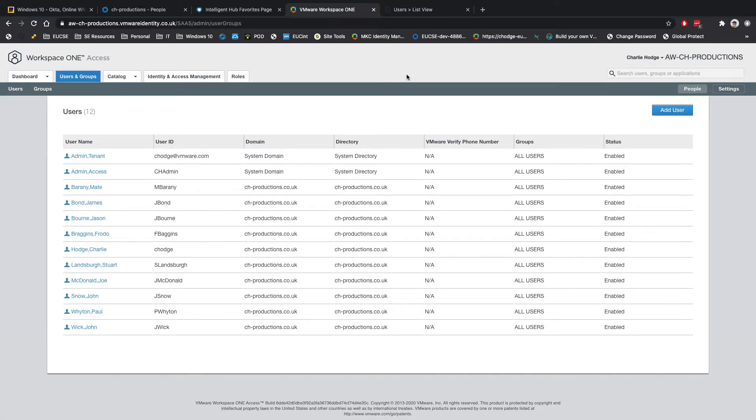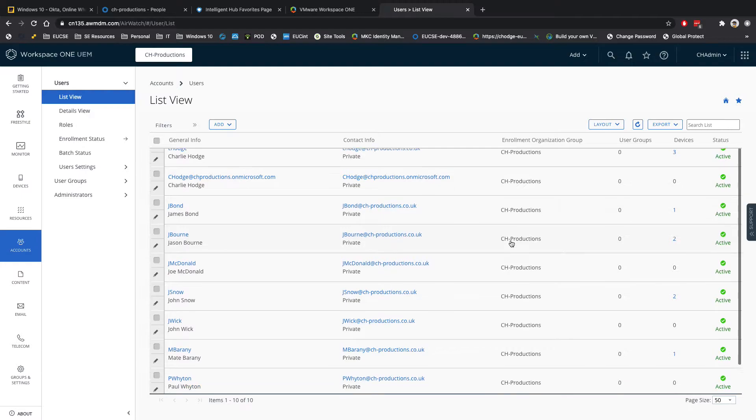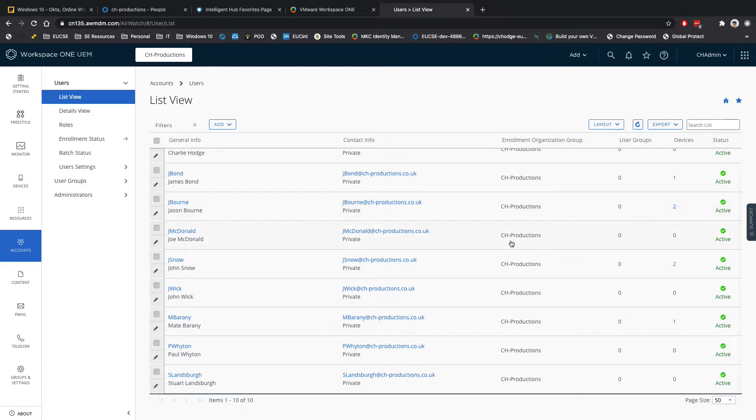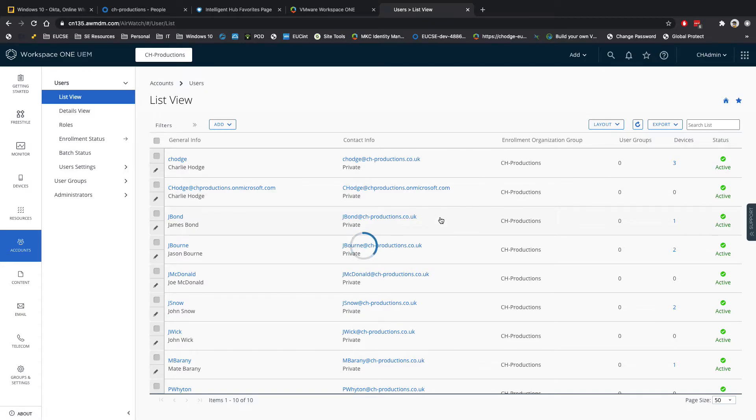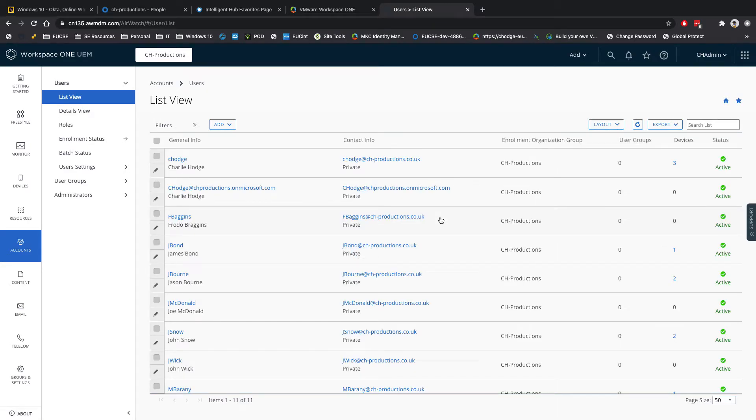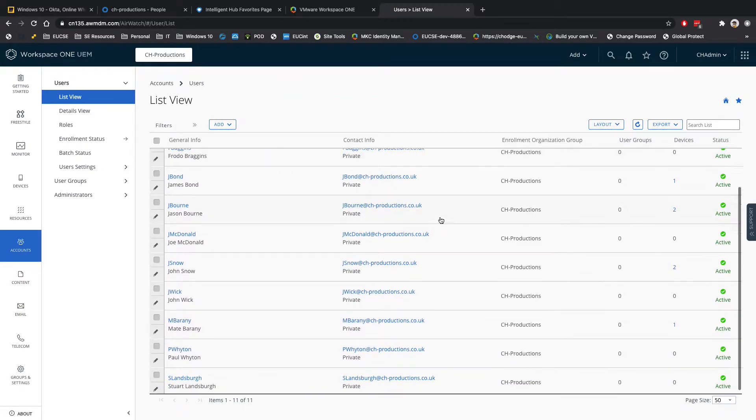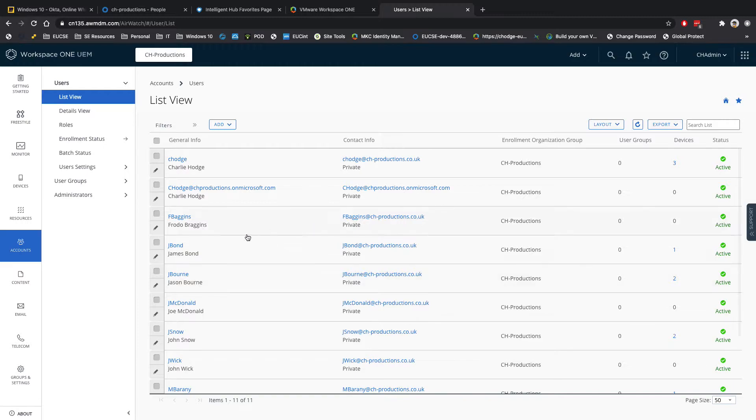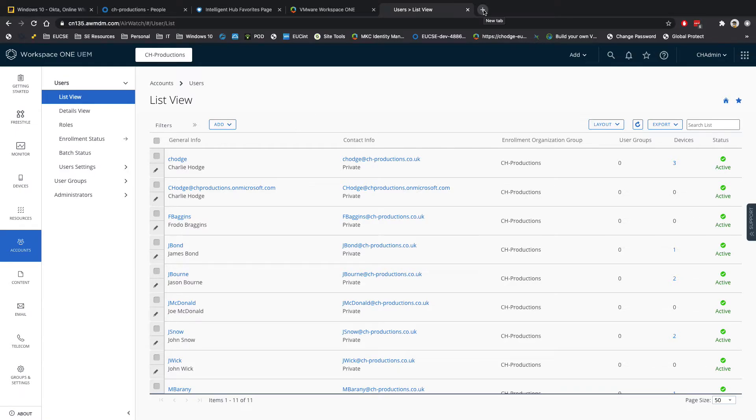And then I've got my Workspace ONE UEM console here. So if I scroll down, you can see there's no Frodo listed there. So let's go and refresh this. And what we should then begin to see is Frodo Baggins. There he is. So Okta has basically gone and provisioned all of my users across all of my different solutions that I need my user in.